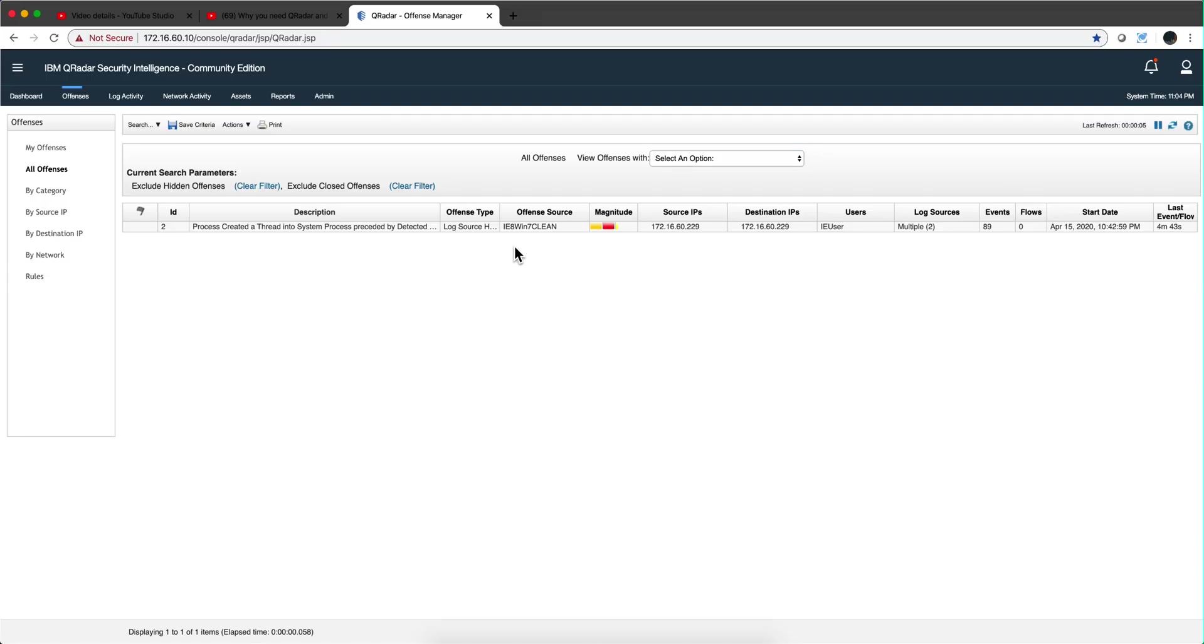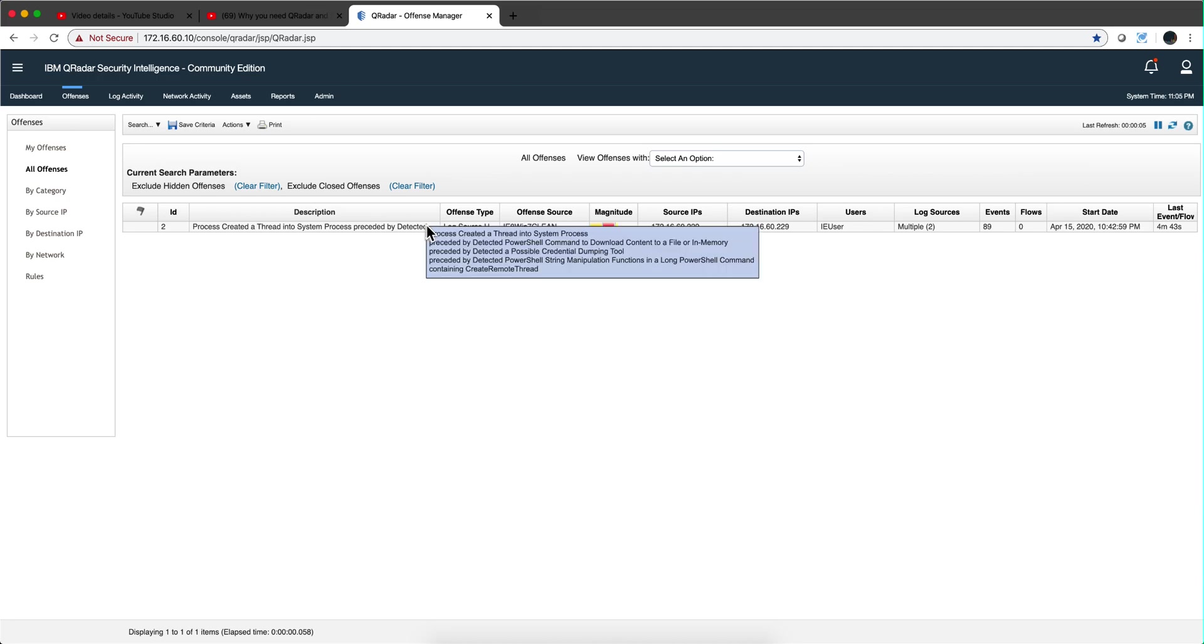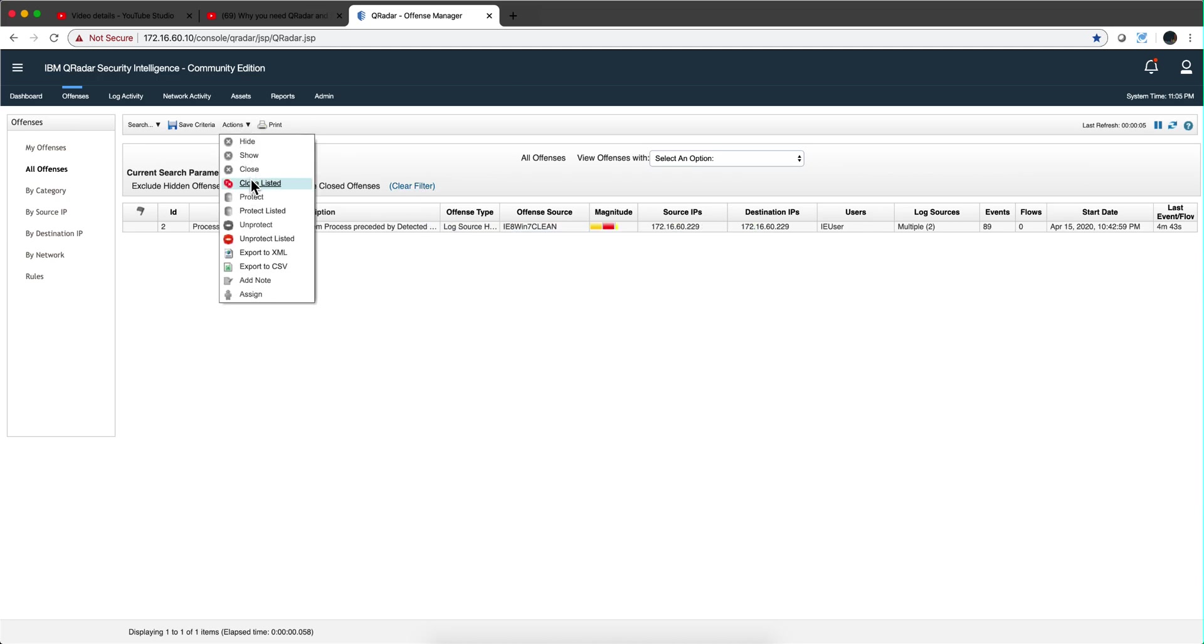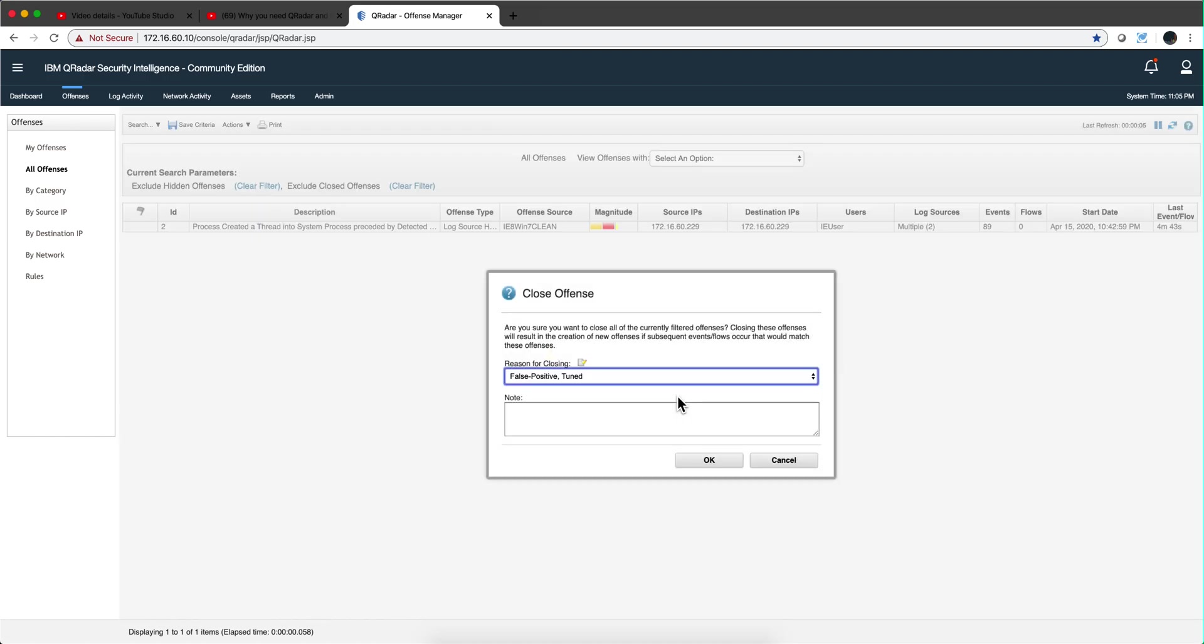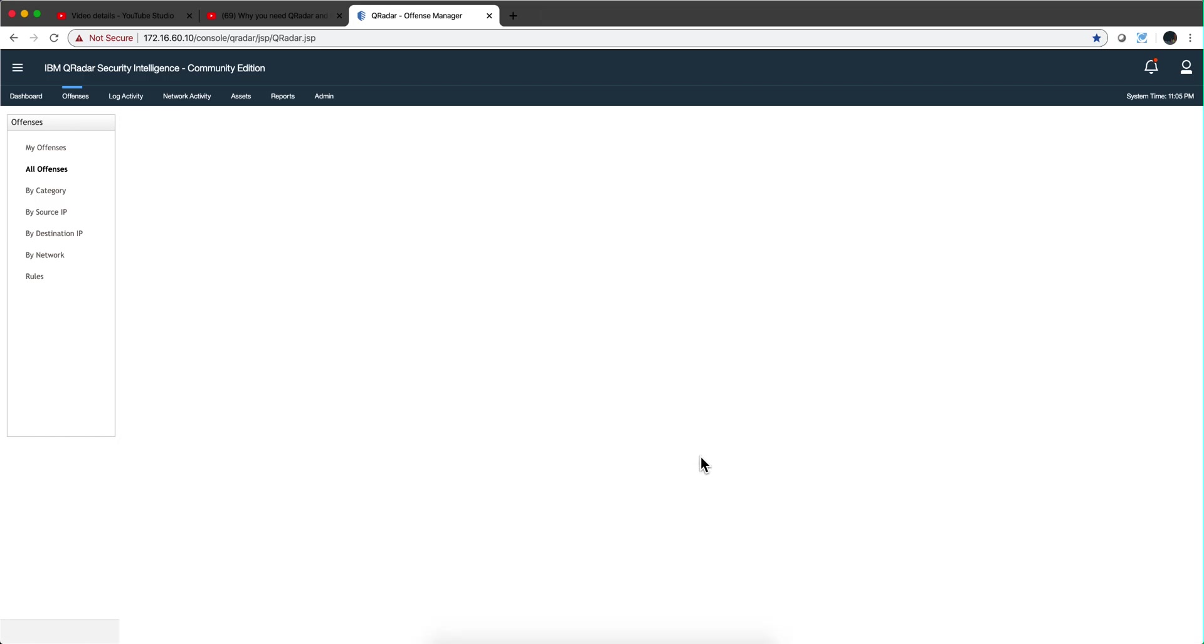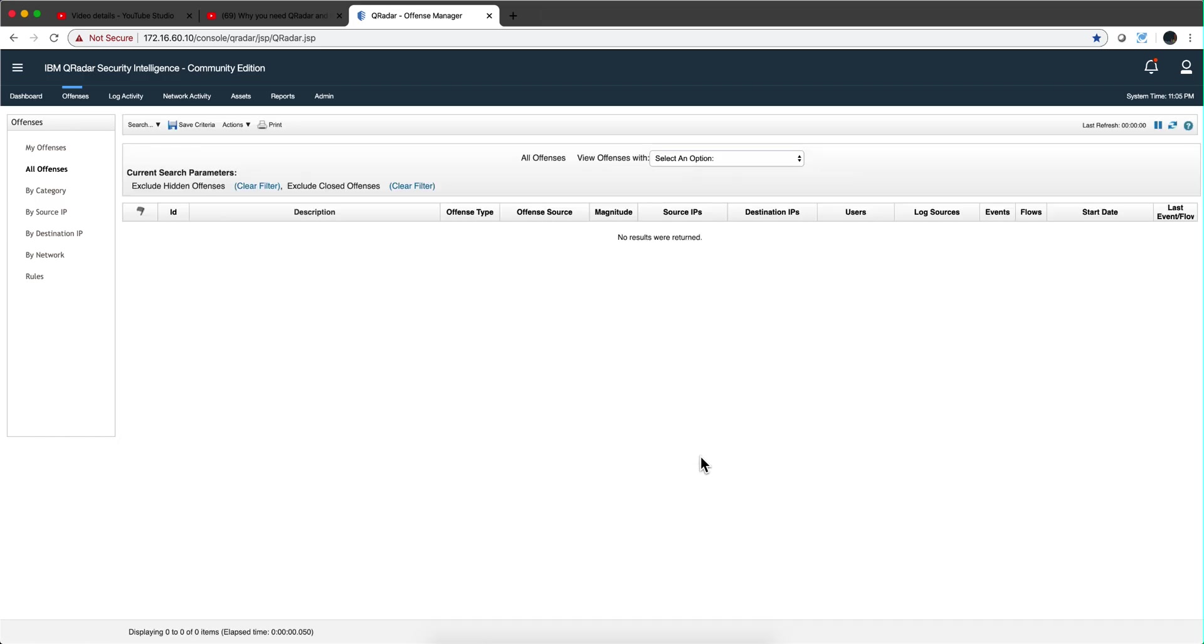Actually, Qradar detected when I was actually doing that, right? But that's not the focus of what we want to do. Let's actually clear that offense to make sure that we are with a clean slate here.